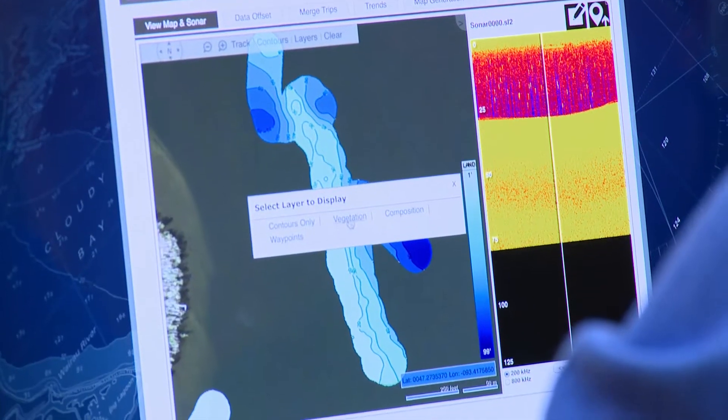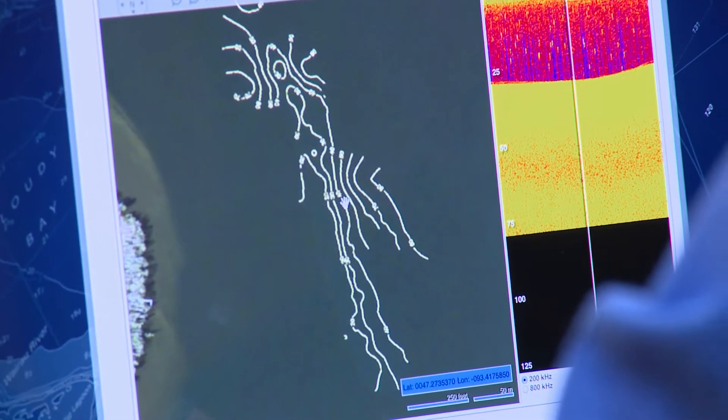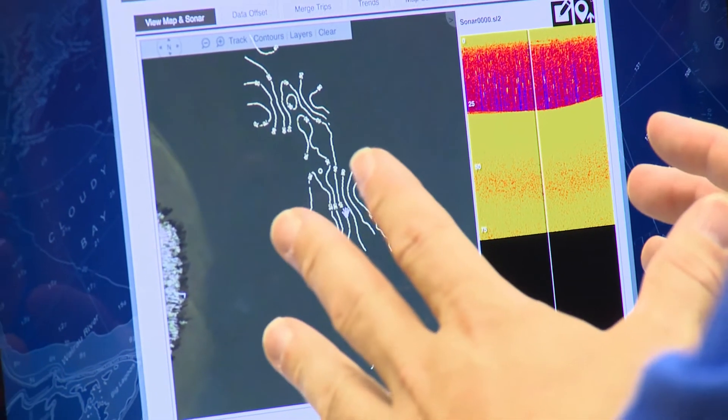Next option is the vegetation layer. It shows the contours just to confirm we're getting data back. In this area it's a rock area — we weren't expecting any vegetation, and this confirms it.